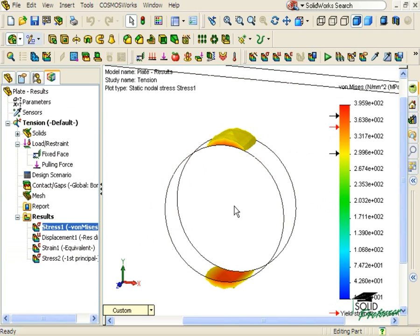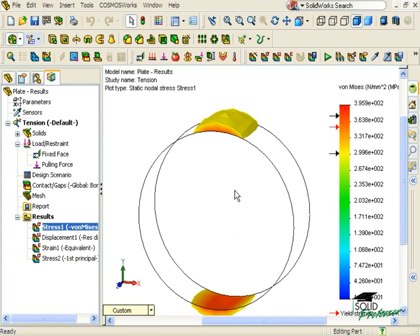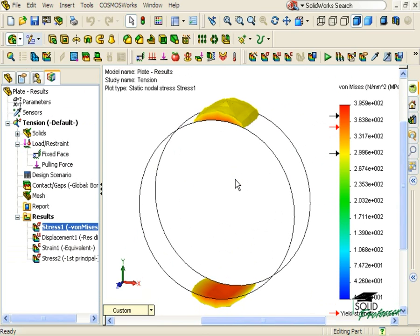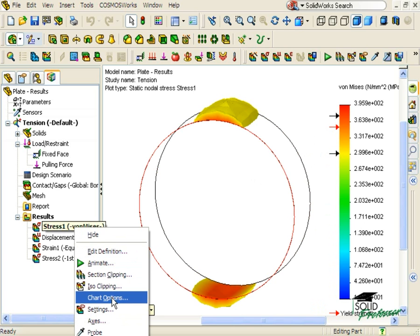Since we're looking at values between 300 and 375 MPa, I can modify my legend to provide better visualization of these stress levels. By default, COSMOSWorks adjusts the legend to go from the minimum stress to the maximum stress. I want to adjust this scale to go from 300 to 375 MPa. To do this, I'll right-click the Stress 1 plot and select Chart Options.